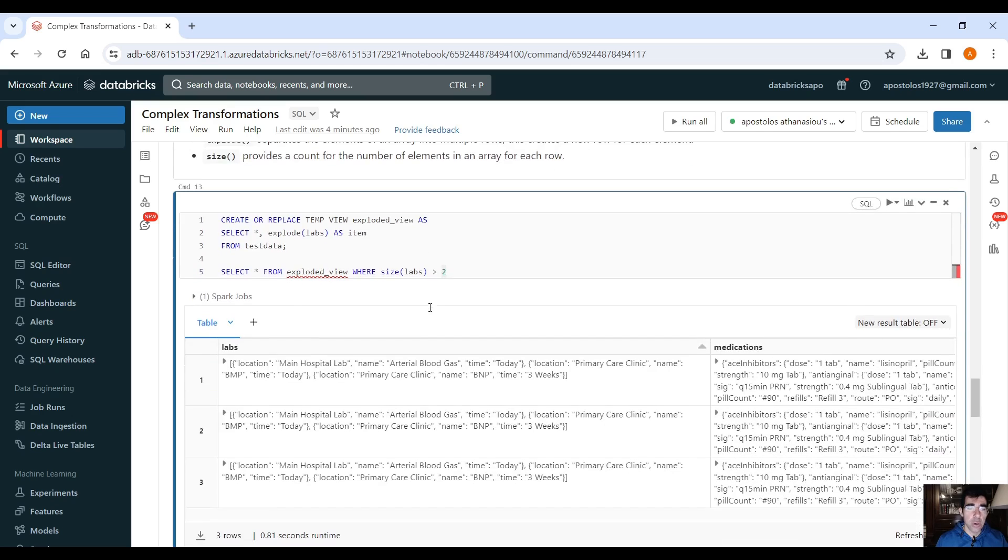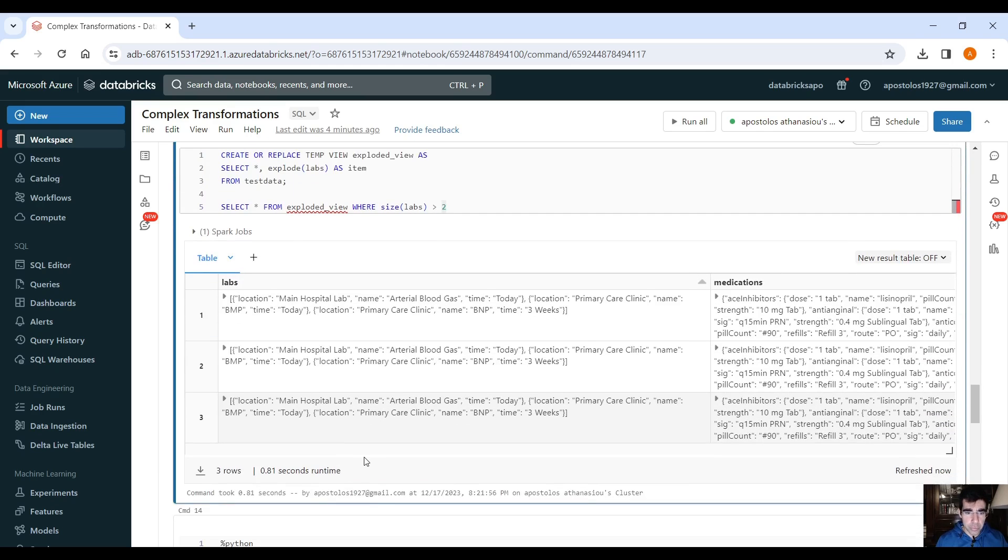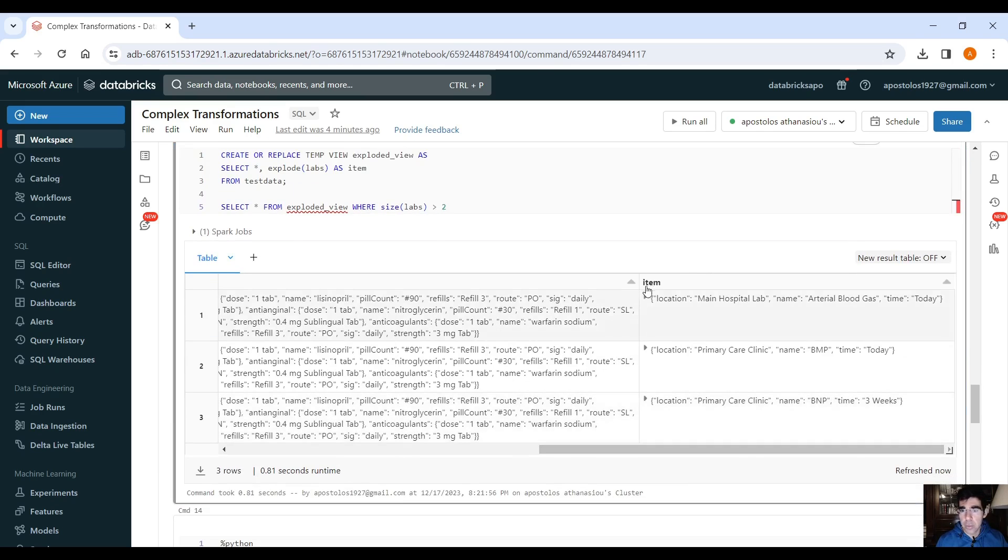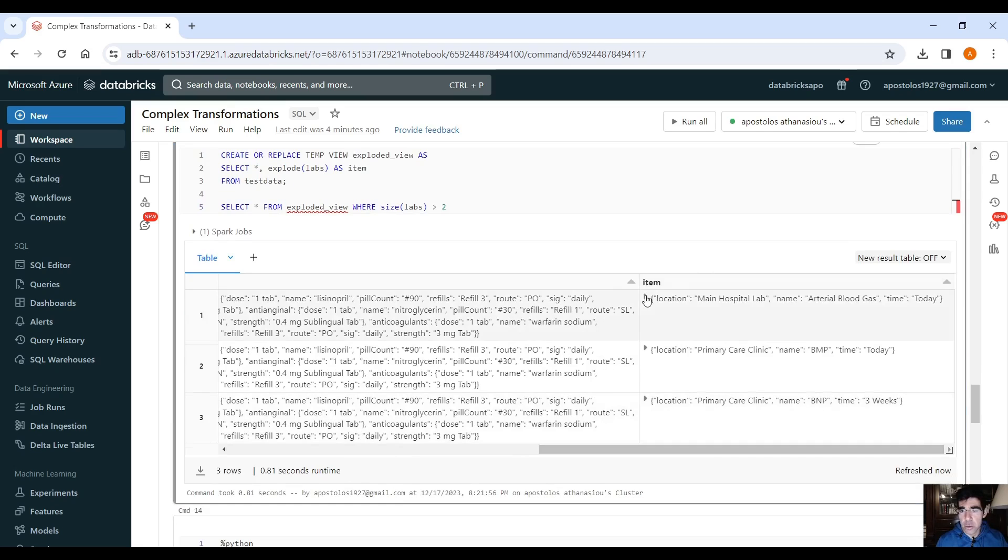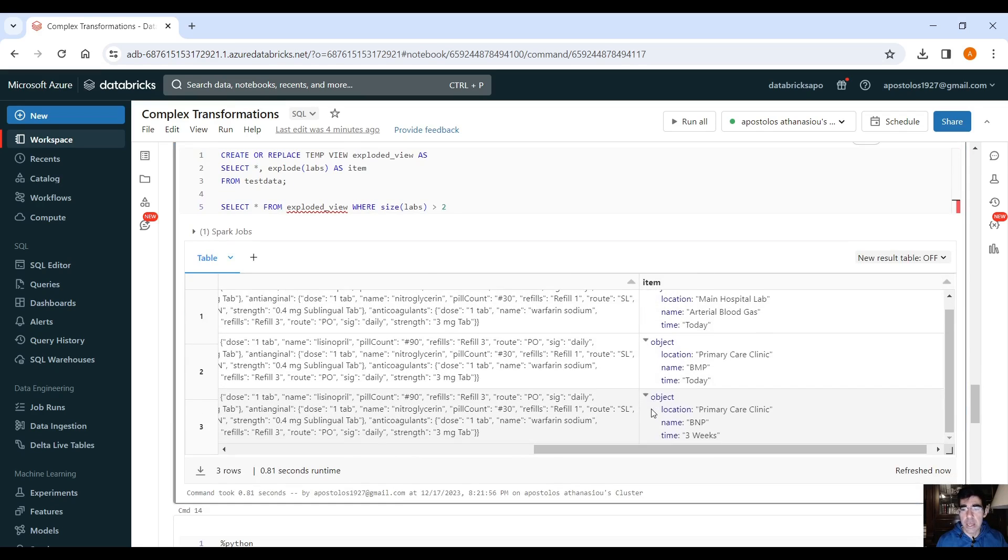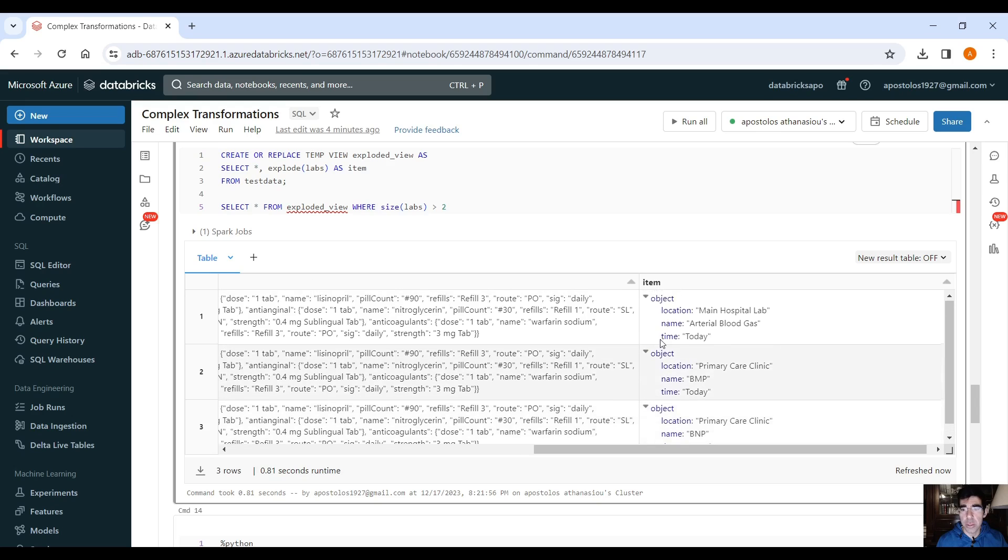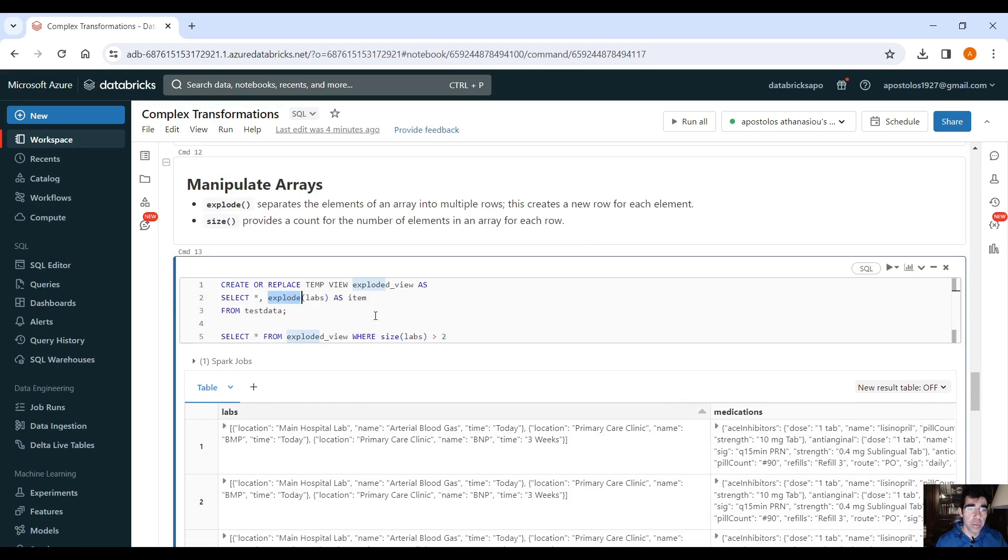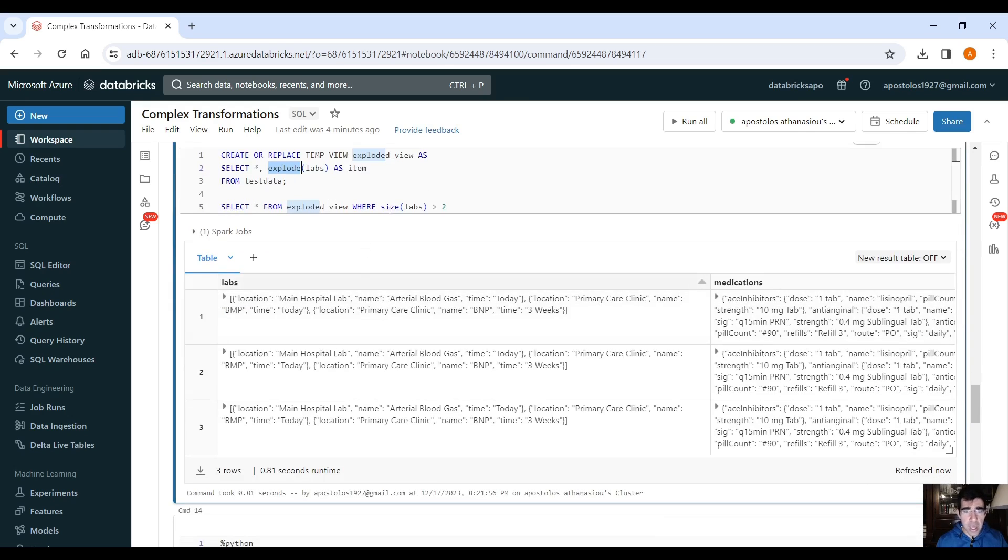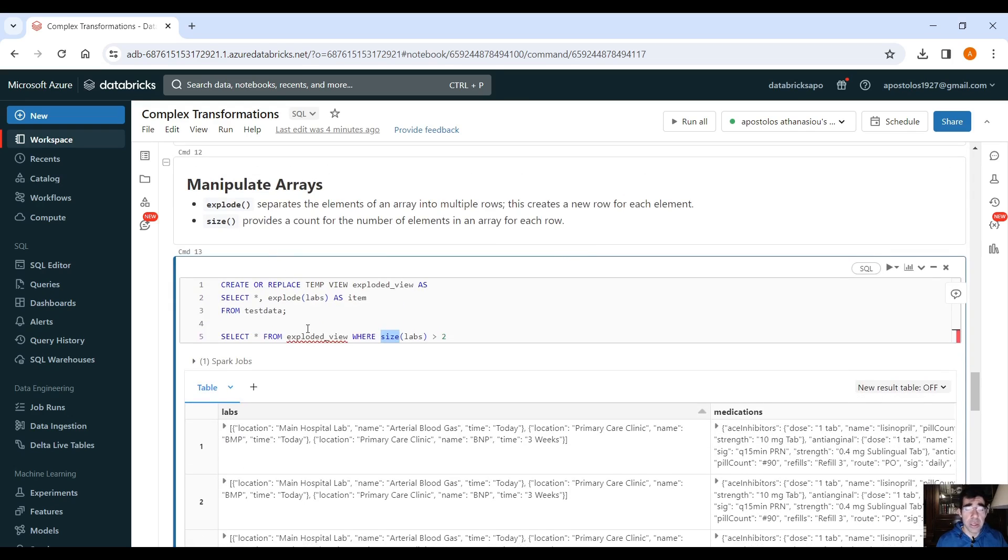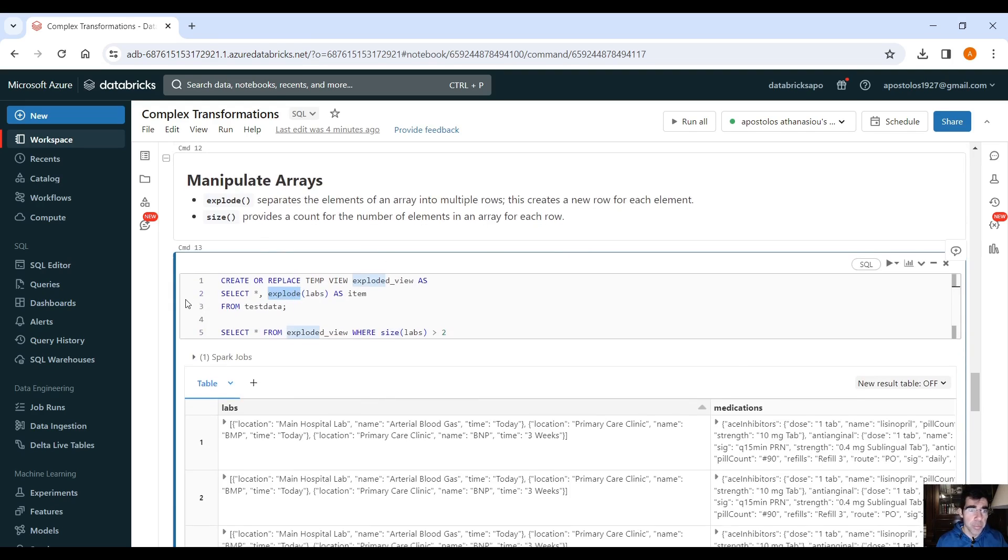So, if we run this command, it will give you the item here. As you can see, it exploded the inner items, the inner objects here. That's how convenient it is. You don't have to do anything. You just use the explode function, and the size function if it's necessary. But the explode function is the important one here.